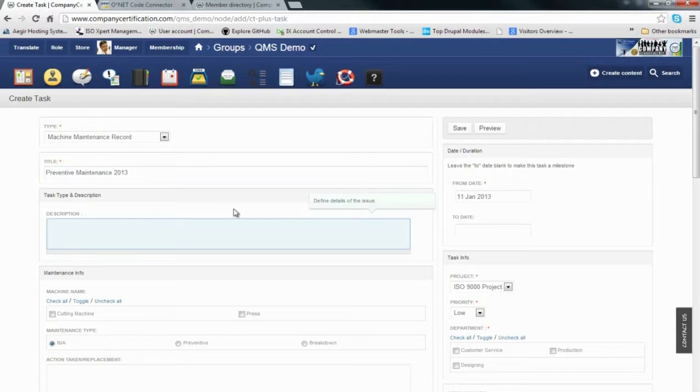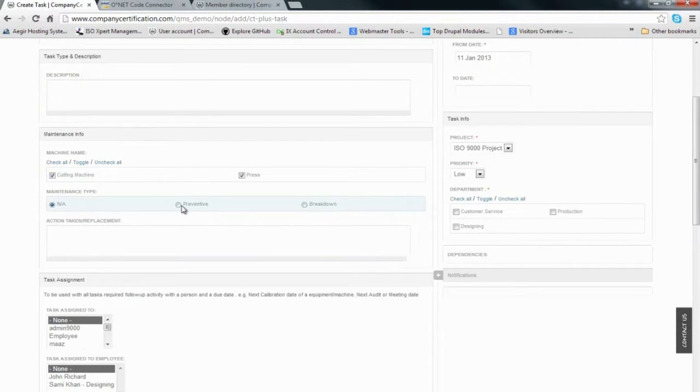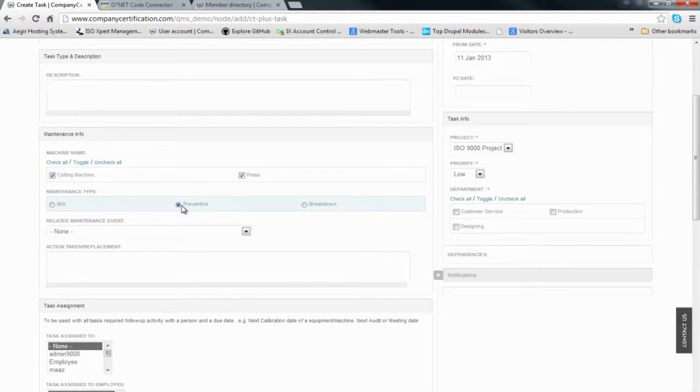If needed, we can identify which machine will be maintained. The maintenance can be either preventive maintenance or breakdown maintenance, including any replacement we're going to do.